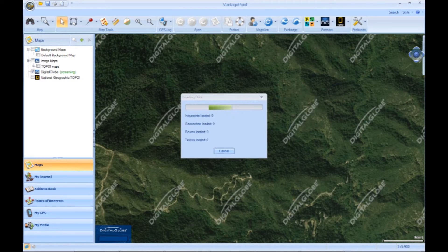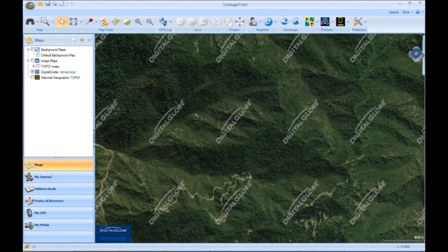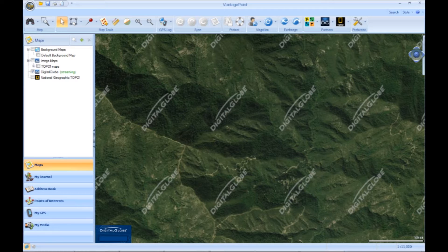Once Vantage Point reads the file and loads it, you're going to want to select My Journal.